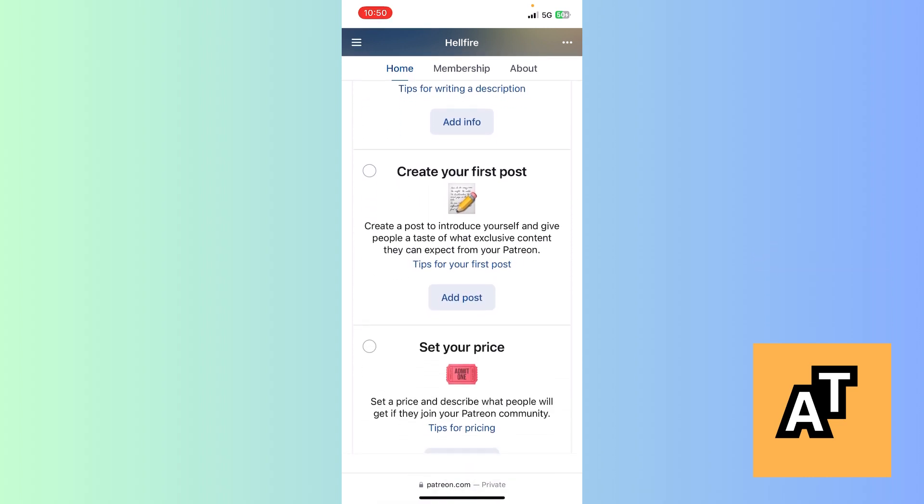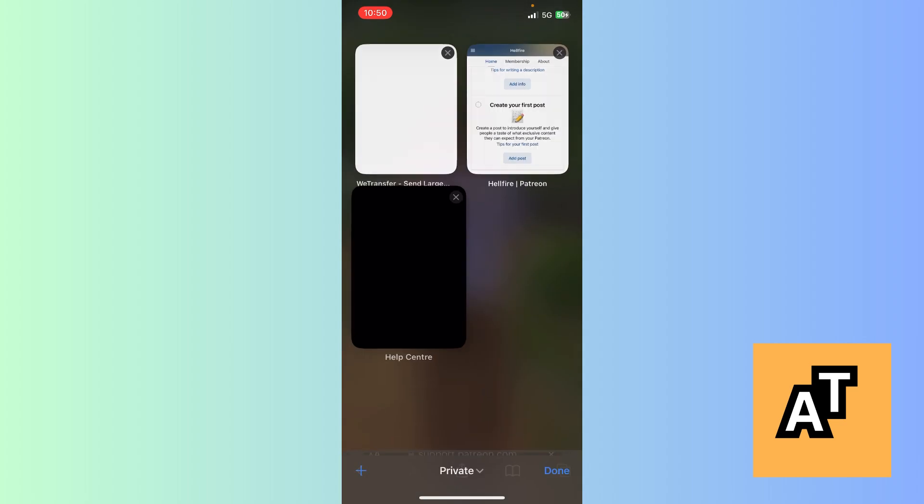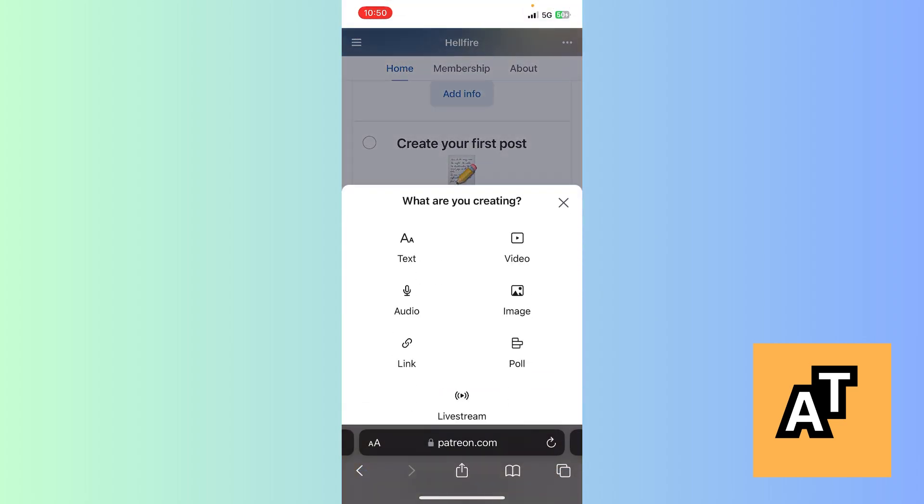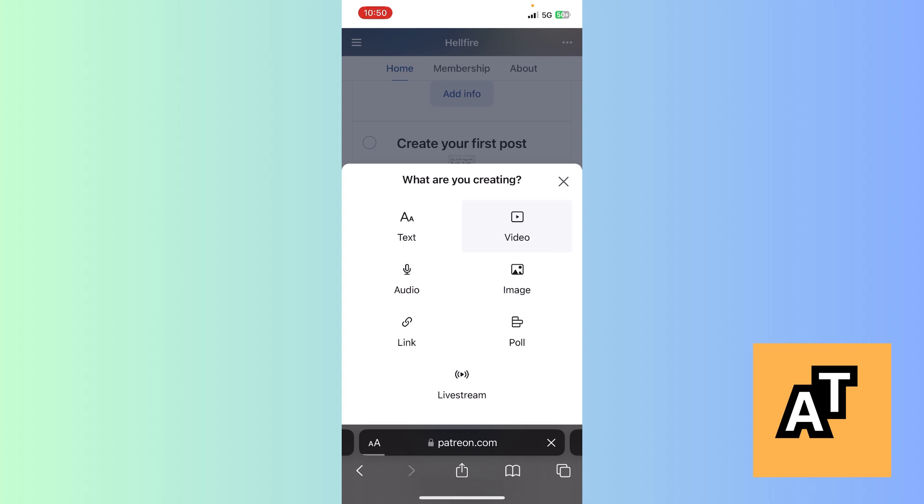Click on 'Create your first post.' Now click on 'Add post.' Now, what are you creating? Since we want to create and upload a video, we'll go to the video option. It will take us to another page and start loading.